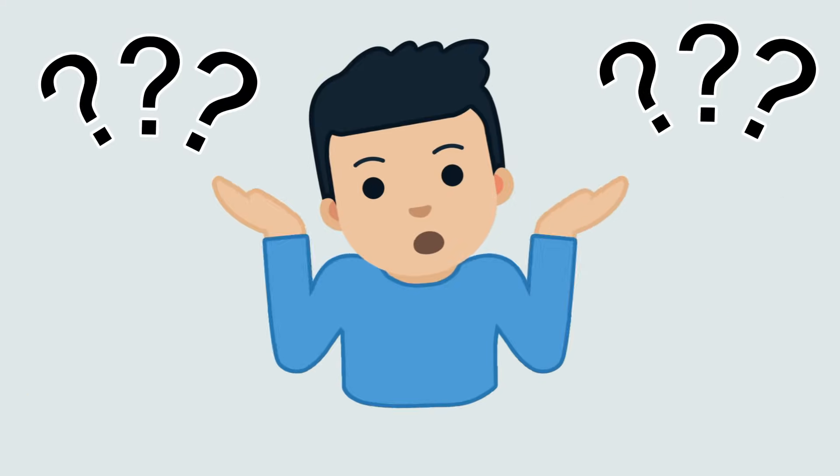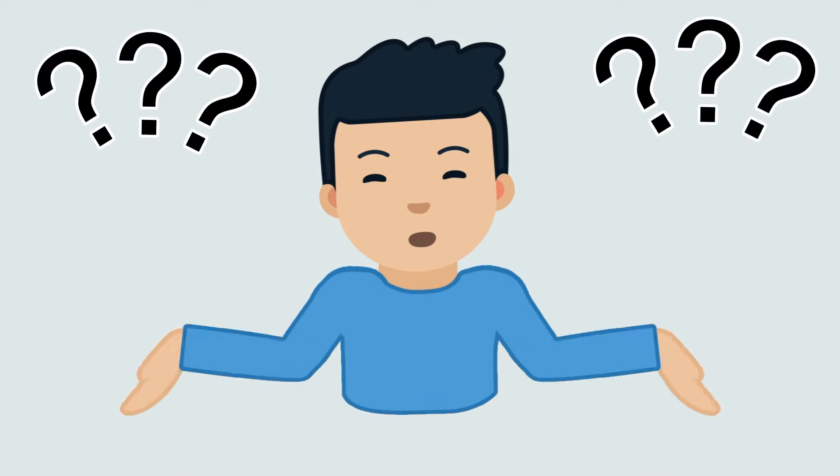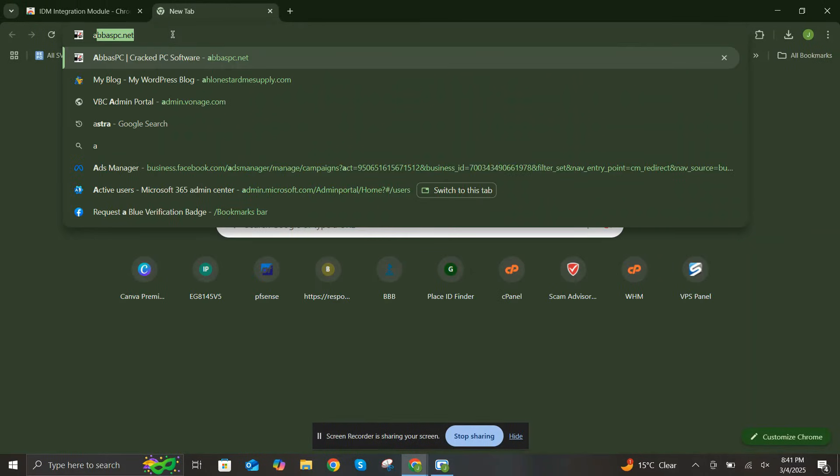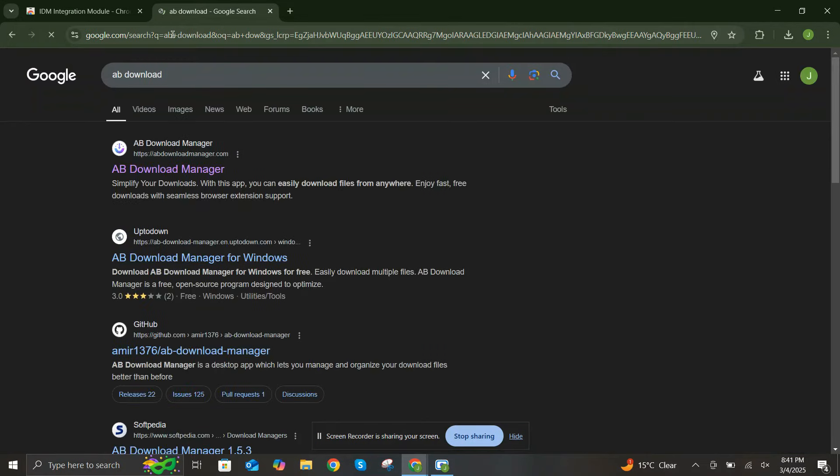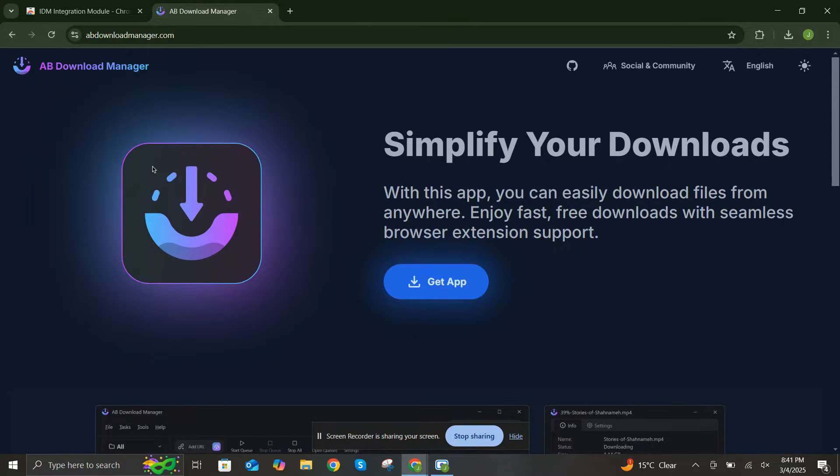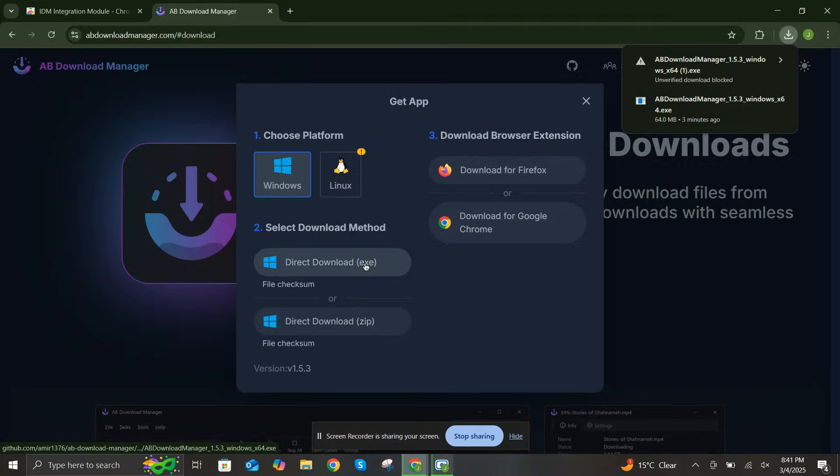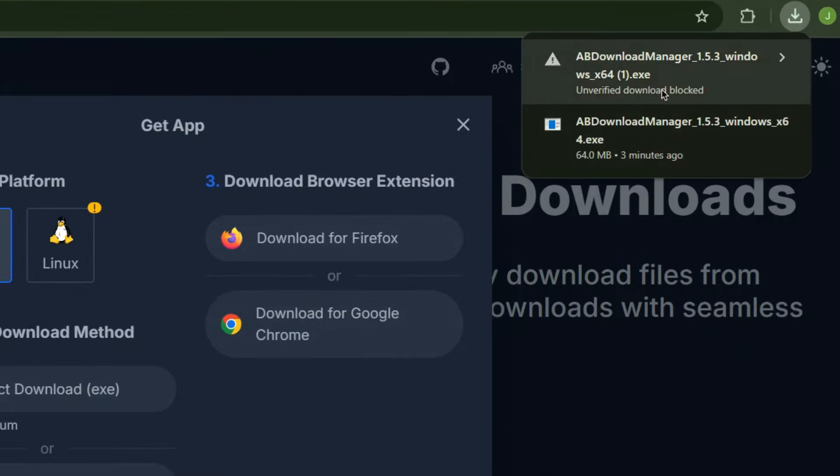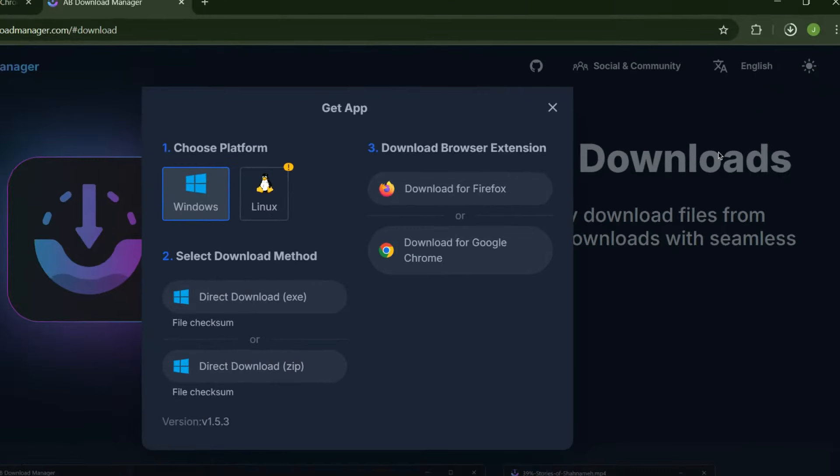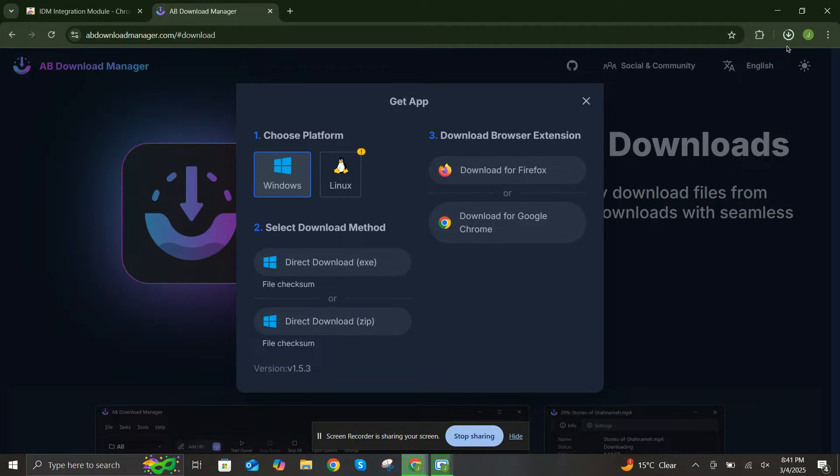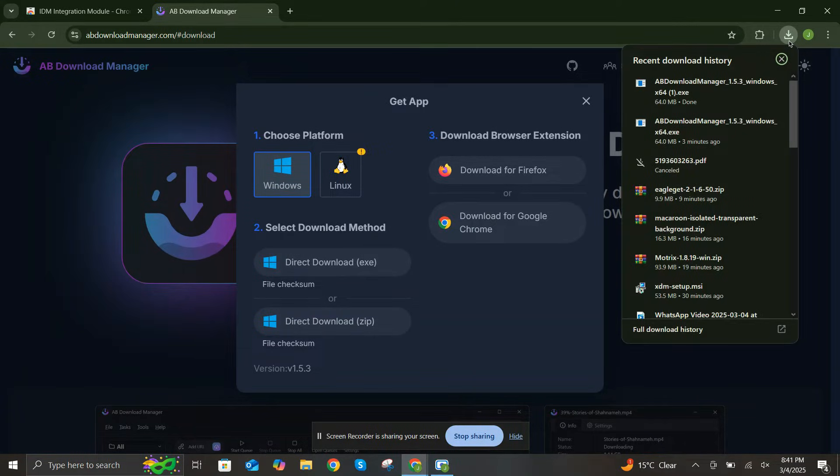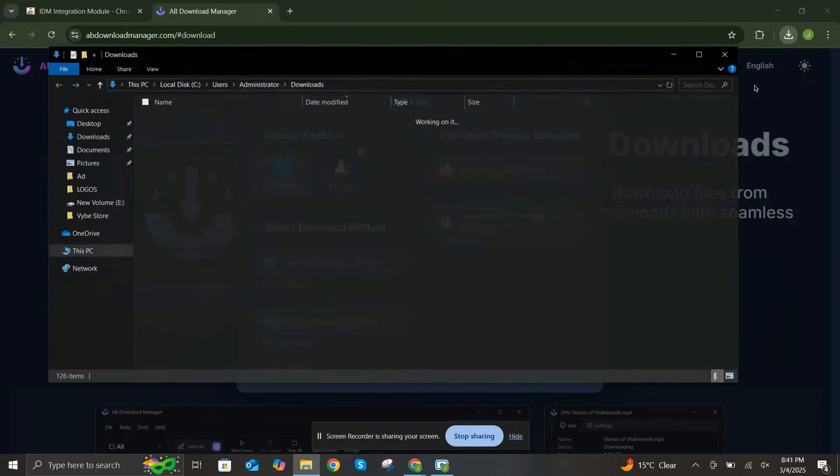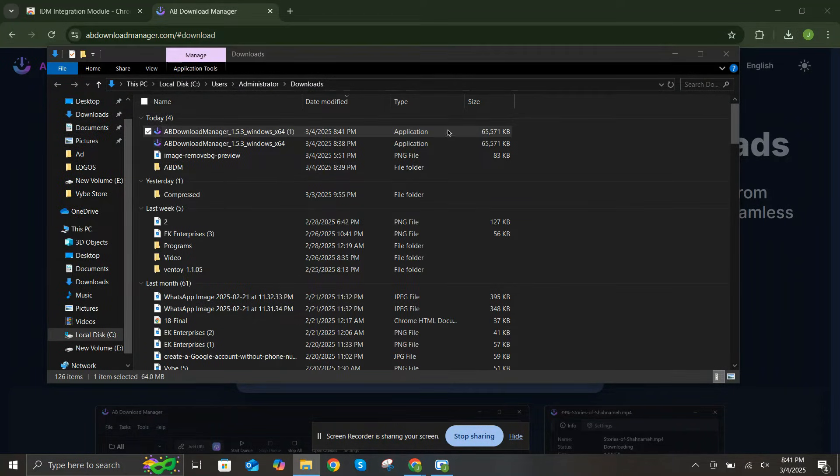So how do you get started? It's super easy. Open your web browser and go to the official AB Download Manager website. Click on the Get App button. Select Direct Download button. Run the installer and follow the on-screen instructions.